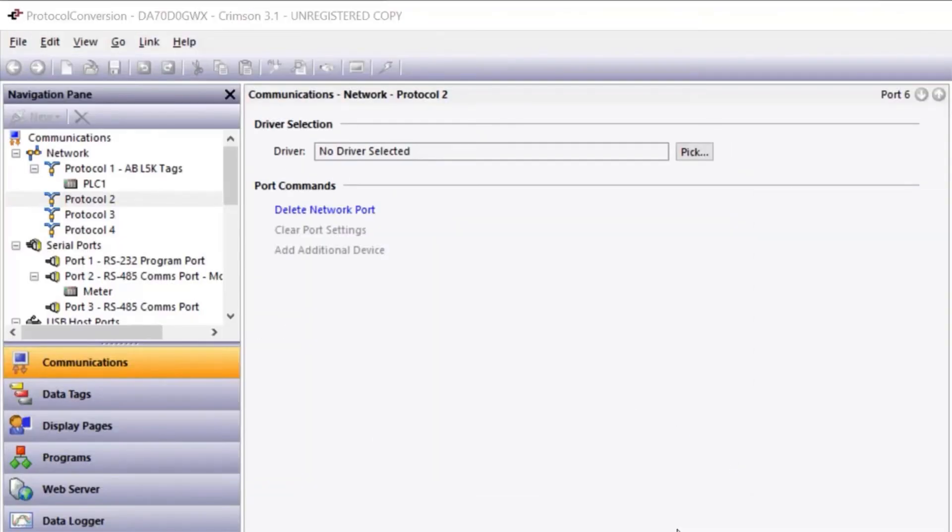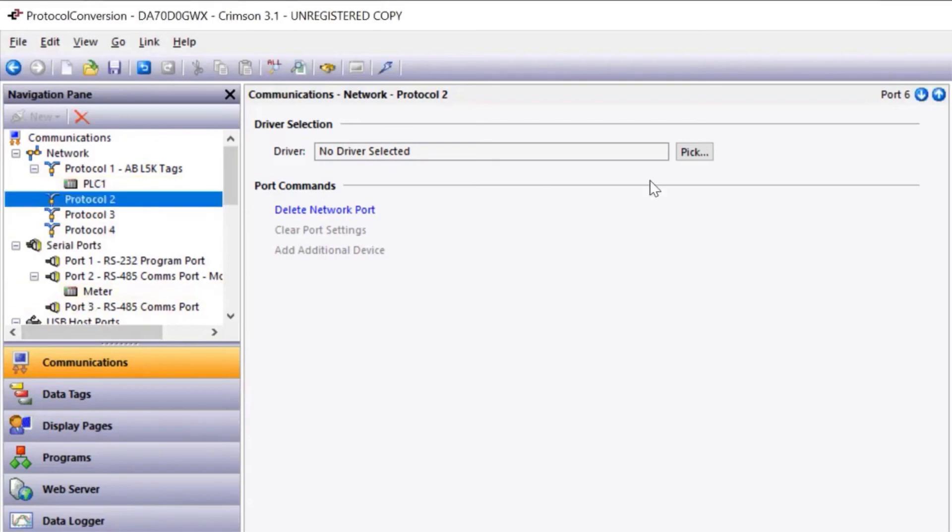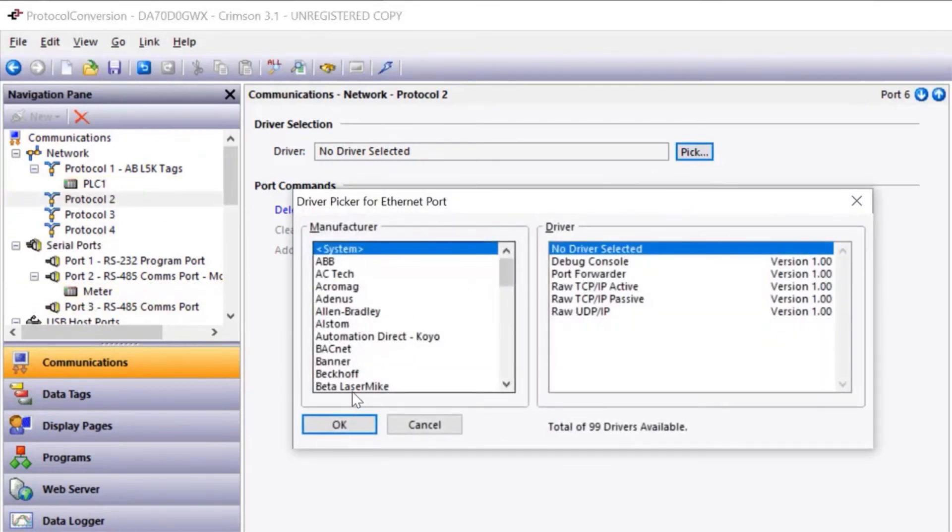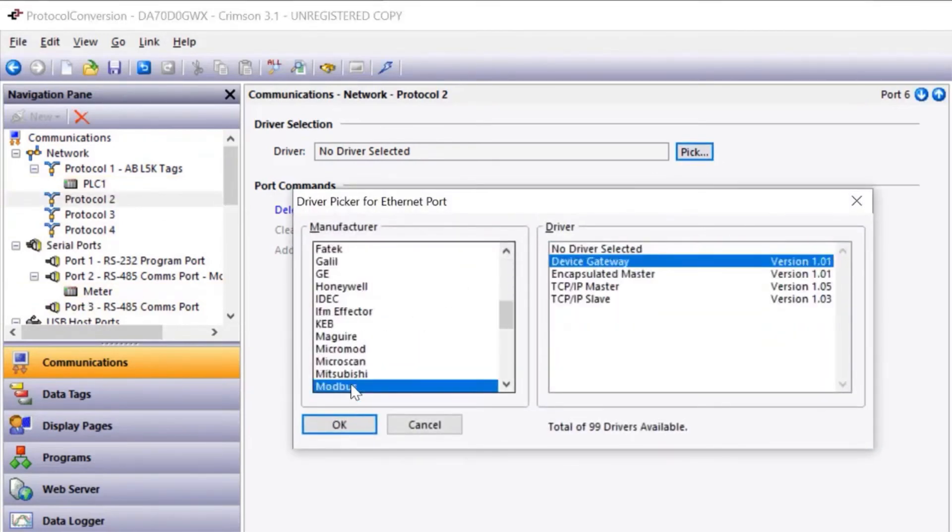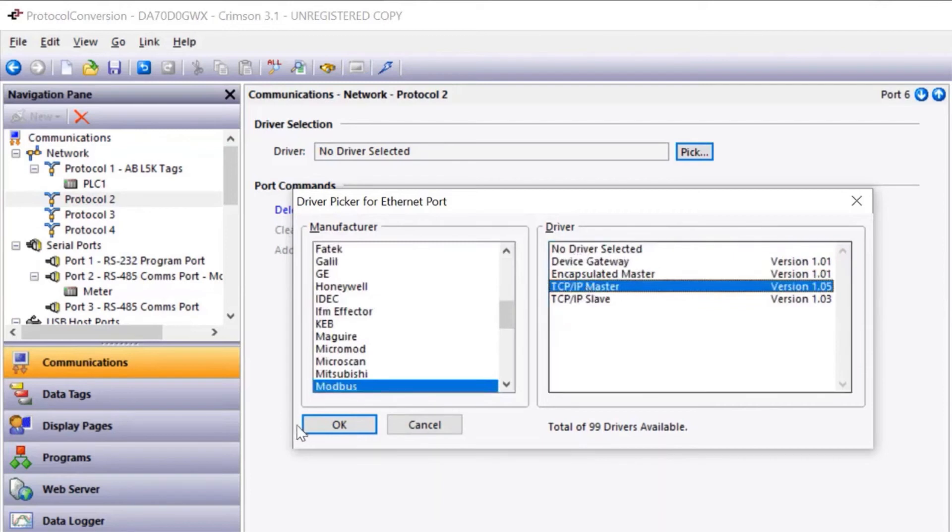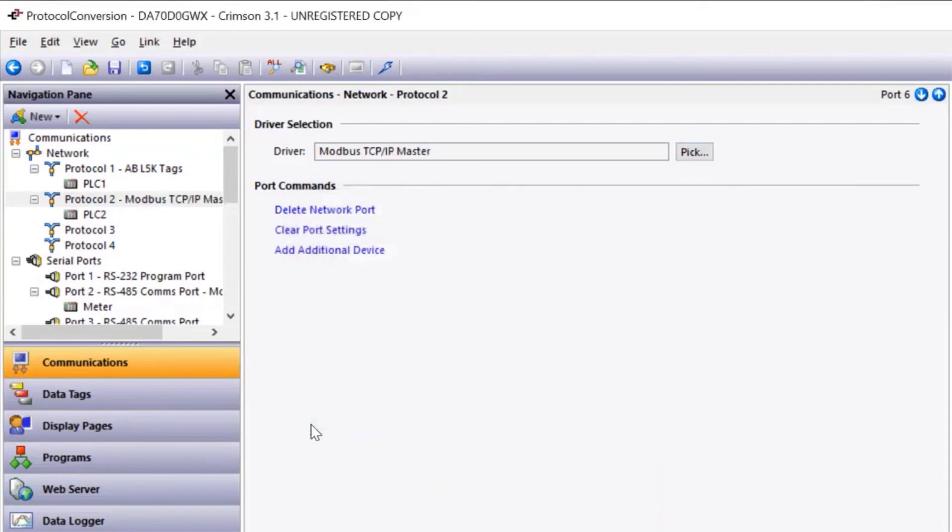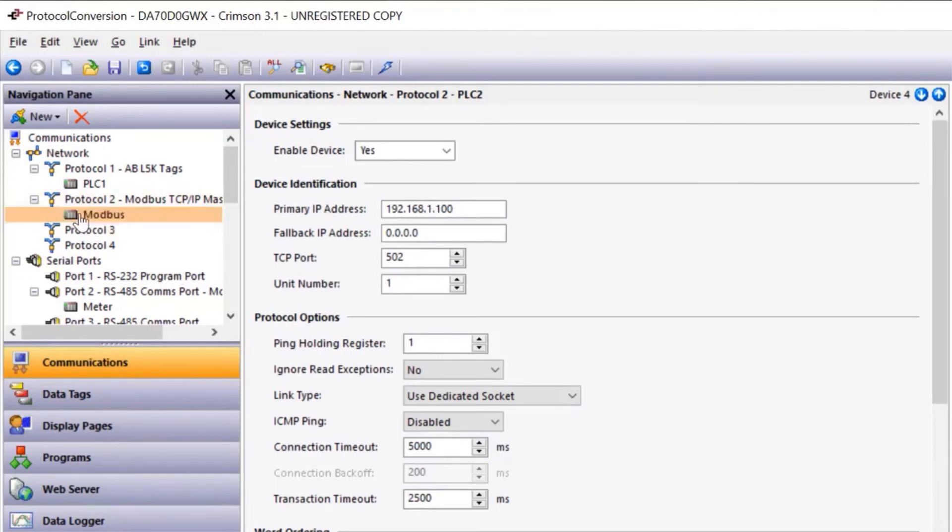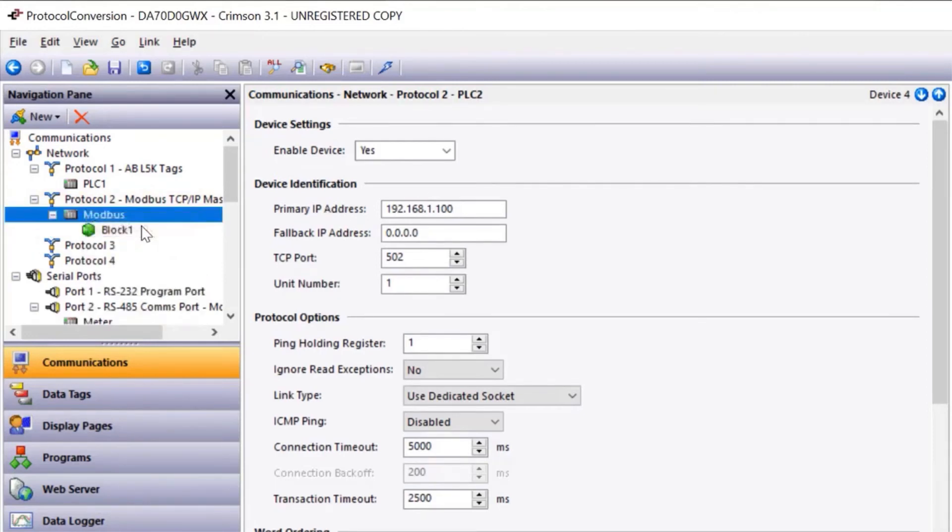Now watch carefully while we demonstrate protocol conversion by moving the Allen Bradley PLC data and the meter data out to a Modbus TCP/IP device. I'm going to add a Modbus TCP/IP master. I'm just going to rename this Modbus. I'm going to right click on this and add a gateway block.